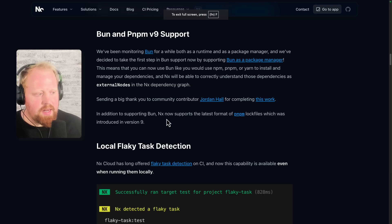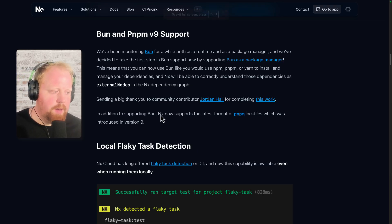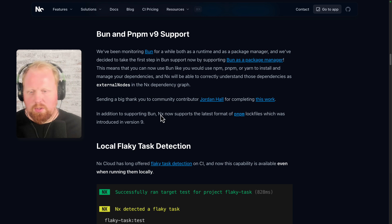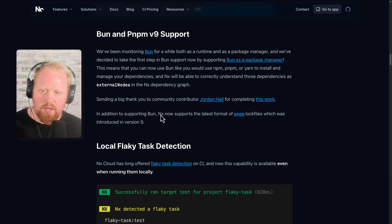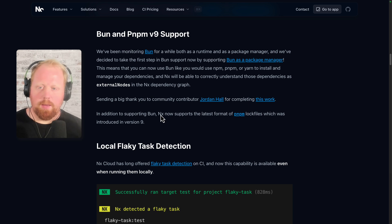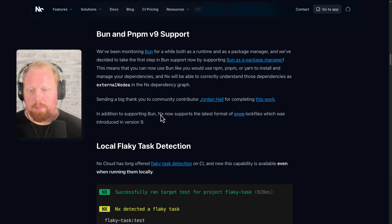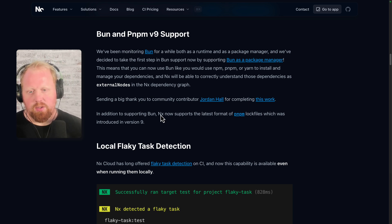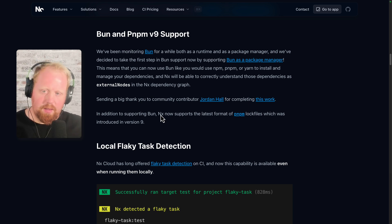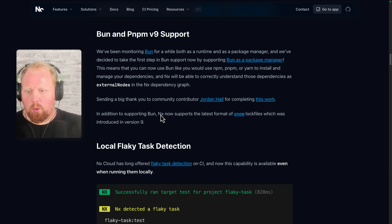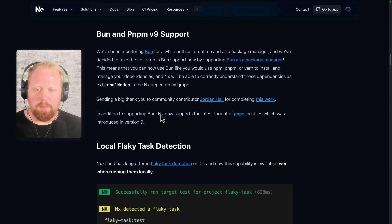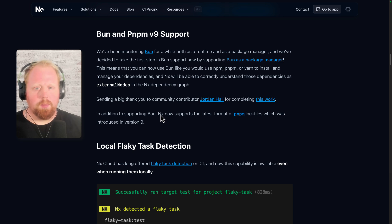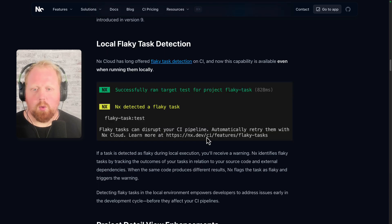In addition to supporting Bun, NX now supports the latest format of PNPM lock files. It actually changed from version 8 to version 9. For a while there, we were only able to support PNPM up to version 8 as a package manager. In version 9, the format changed. We now support that new format change. So you can go ahead and start using PNPM version 9 if that's your package manager of choice.